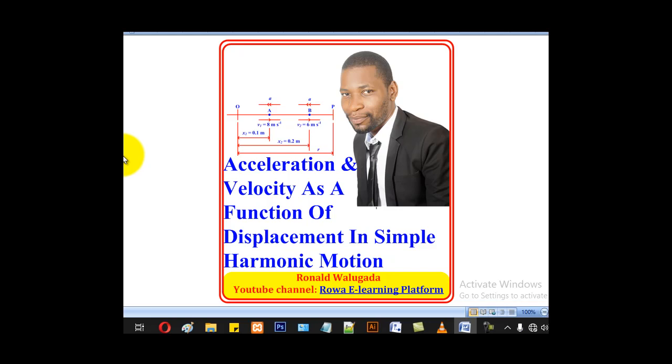Hello viewers, this is Walgada Ronald taking you through today's tutorial on acceleration and velocity expressed as a function of displacement in simple harmonic motion.